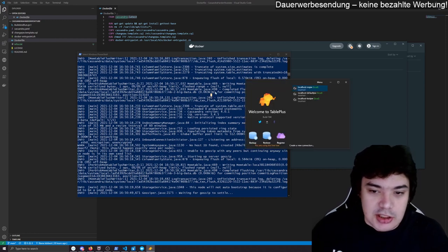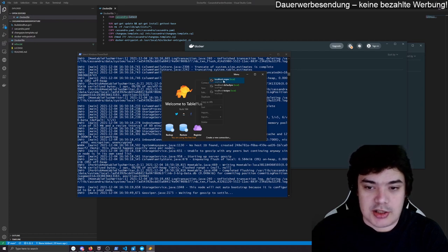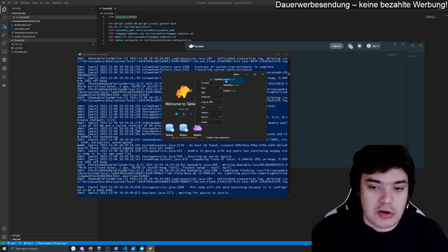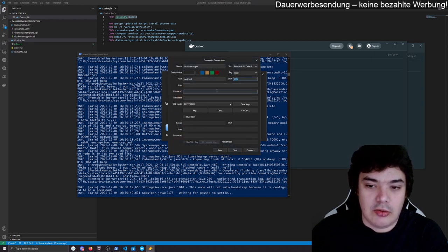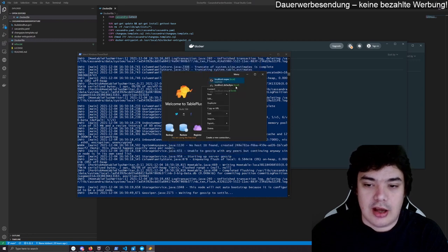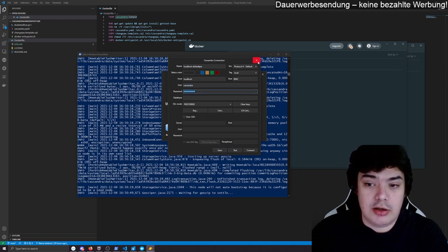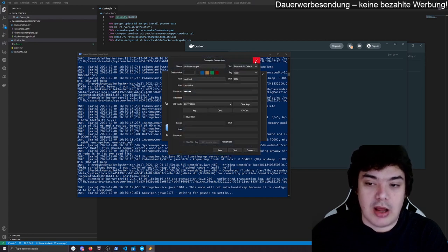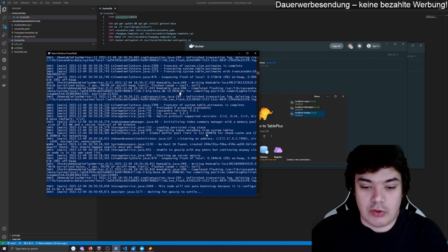I have downloaded a tool called TablePlus — it's just to connect to the Cassandra database. I won't do anything special, so if you have your own code, it works the same. I have three configurations saved: one with no password, one with the default password (username Cassandra, password Cassandra), and one with my test password. We can always test our image with those connections to see what works and what doesn't.